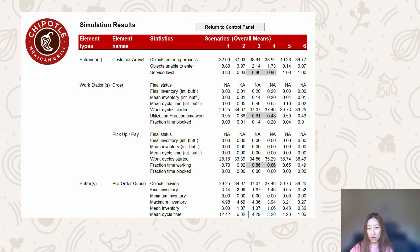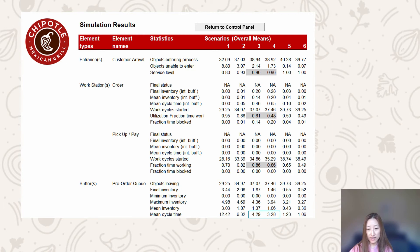Across the board, options 3 and 4 are the most optimal solutions, with a service level of 96% and a reasonable utilization rate. The mean cycle waiting time is 4.29 and 3.28 minutes respectively.